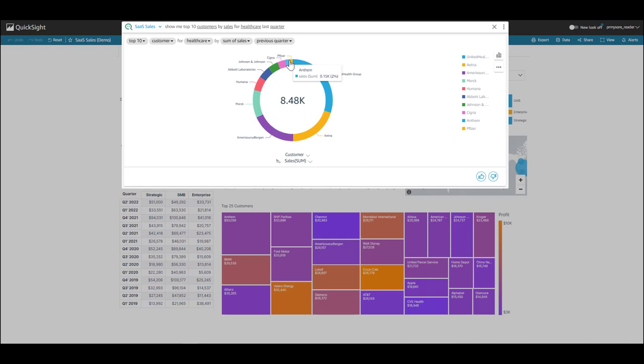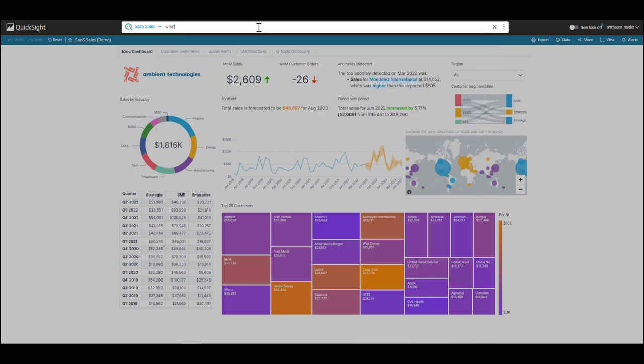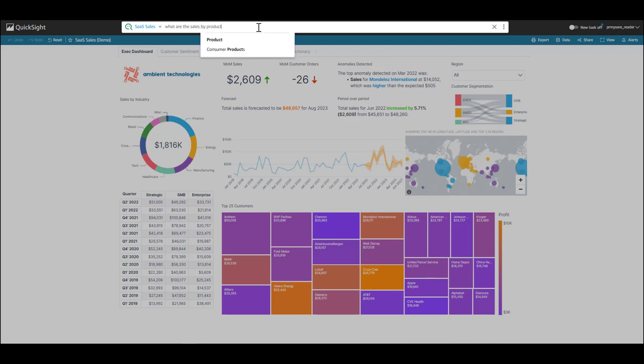So now, I want to know what products are my top customers buying, and what are my bottom customers buying. Let's see if I can get Q to answer that. I'm going to type in what are the sales, and I want to break it down by product, and I want to select my top customer, UnitedHealth Group.